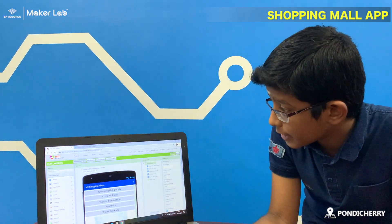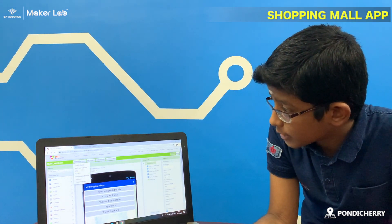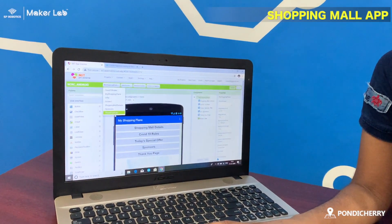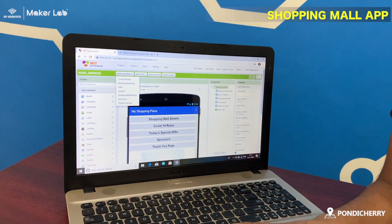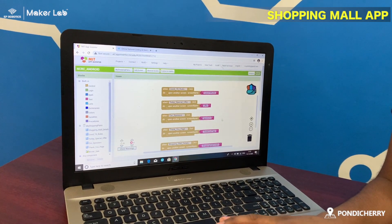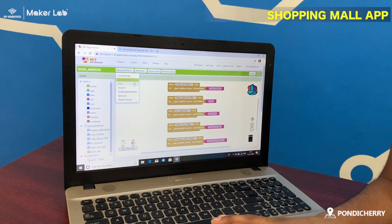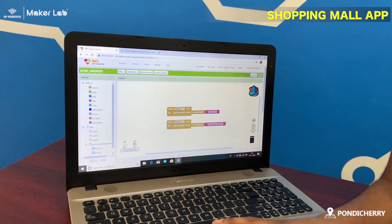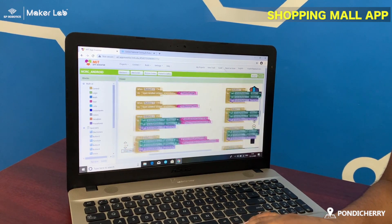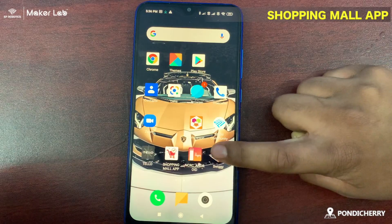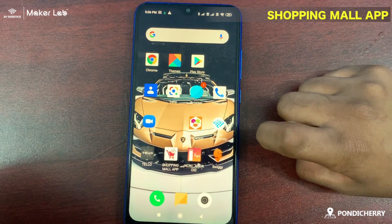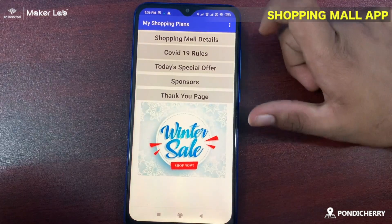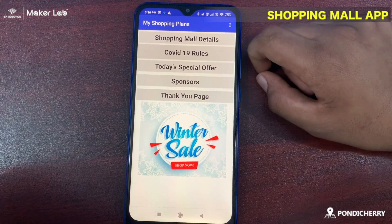I have created five screens: one screen for the COVID-19 rules, the plans, offer, the details, and the thank you page. And this is the coding. This is my app which I have created for the MCRC competition. Let me show inside about the screens. These are the five screens which I have created for the MCRC competition.